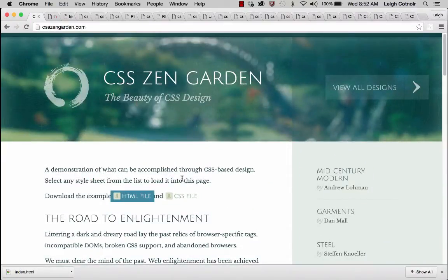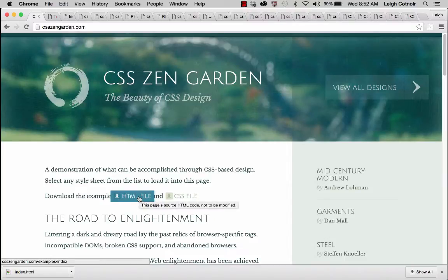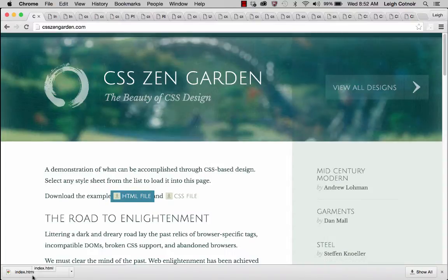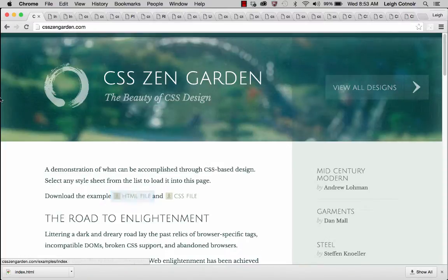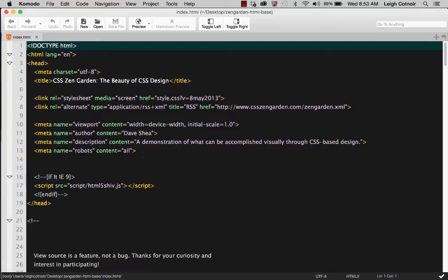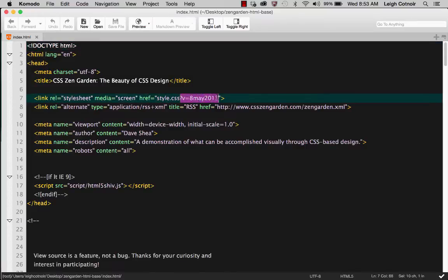This is the Zen Garden website itself. If you want to download the HTML file, you can click on this file and it will download in your browser. Don't download the CSS file because that CSS file is for this particular web page — just download the HTML file. Then open it up in your editor. Remember, if you downloaded it from the CSS Zen Garden website, you could change the name of the style sheet — you could leave it as style.css. Get rid of the question mark, which is referred to as a query mark, and everything after it, then save that file.